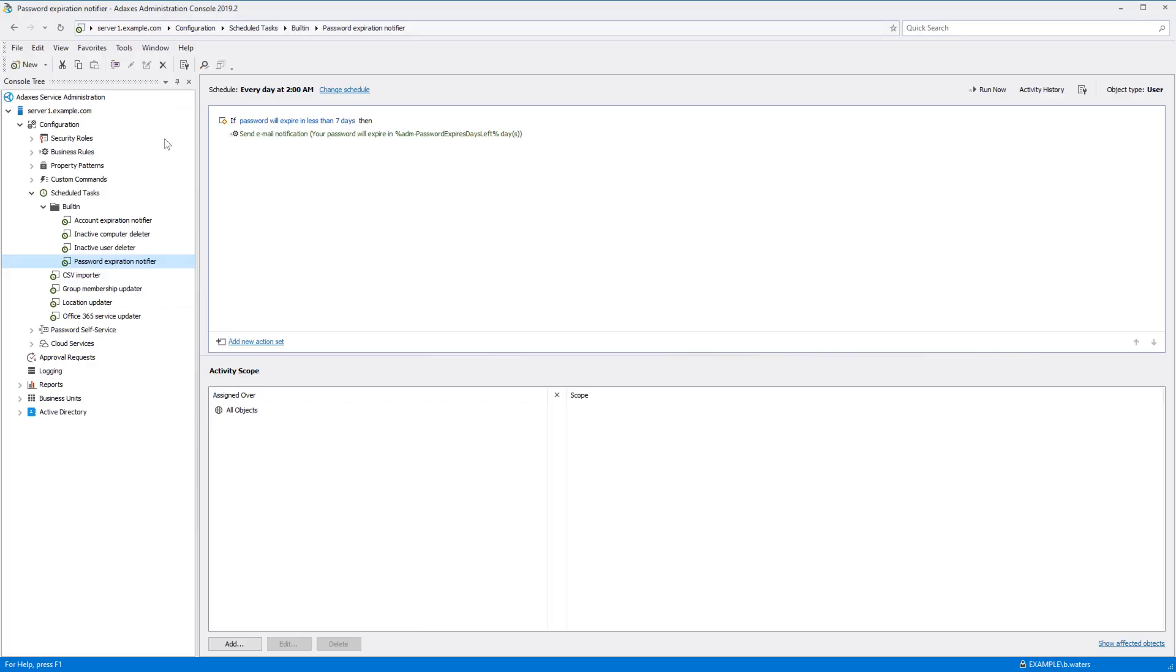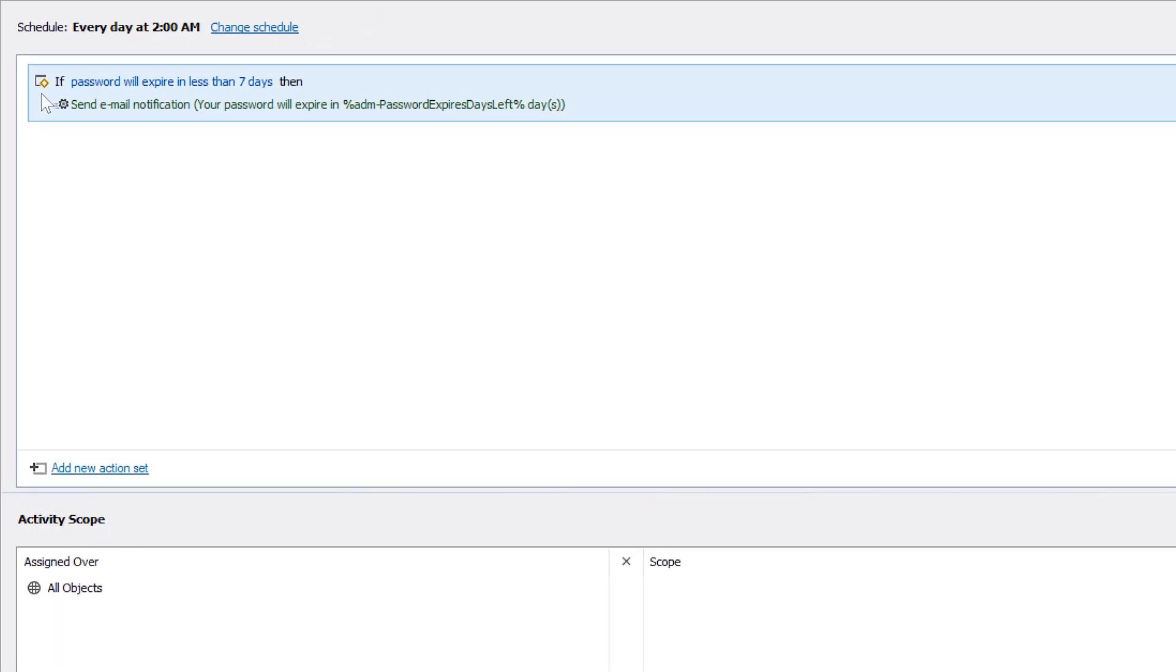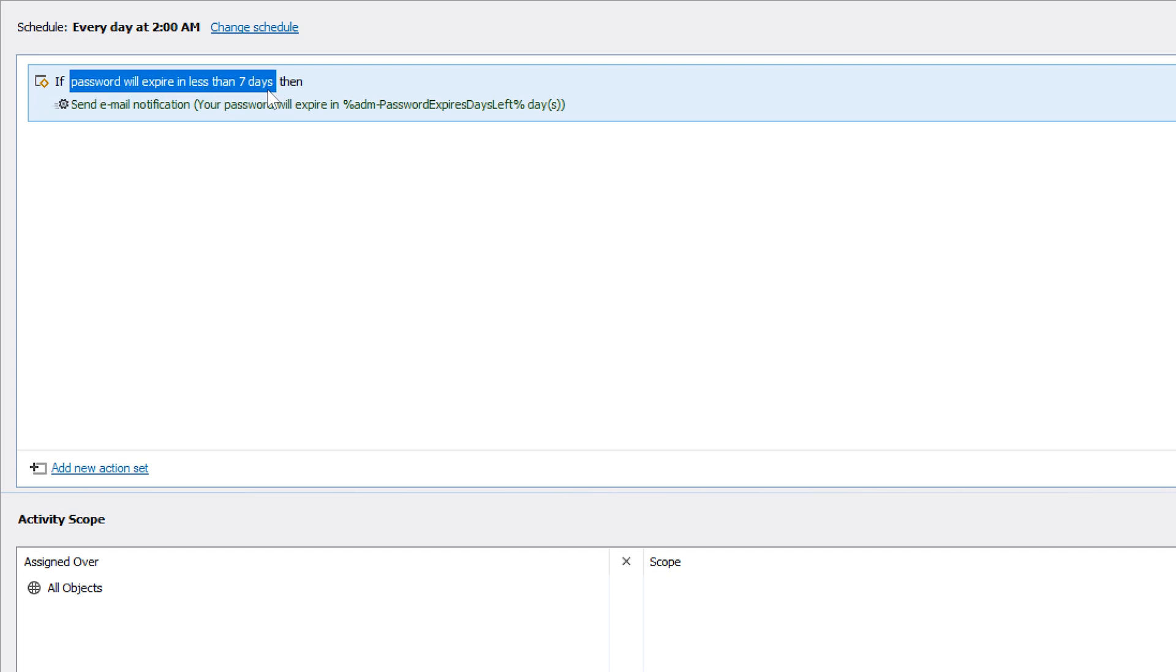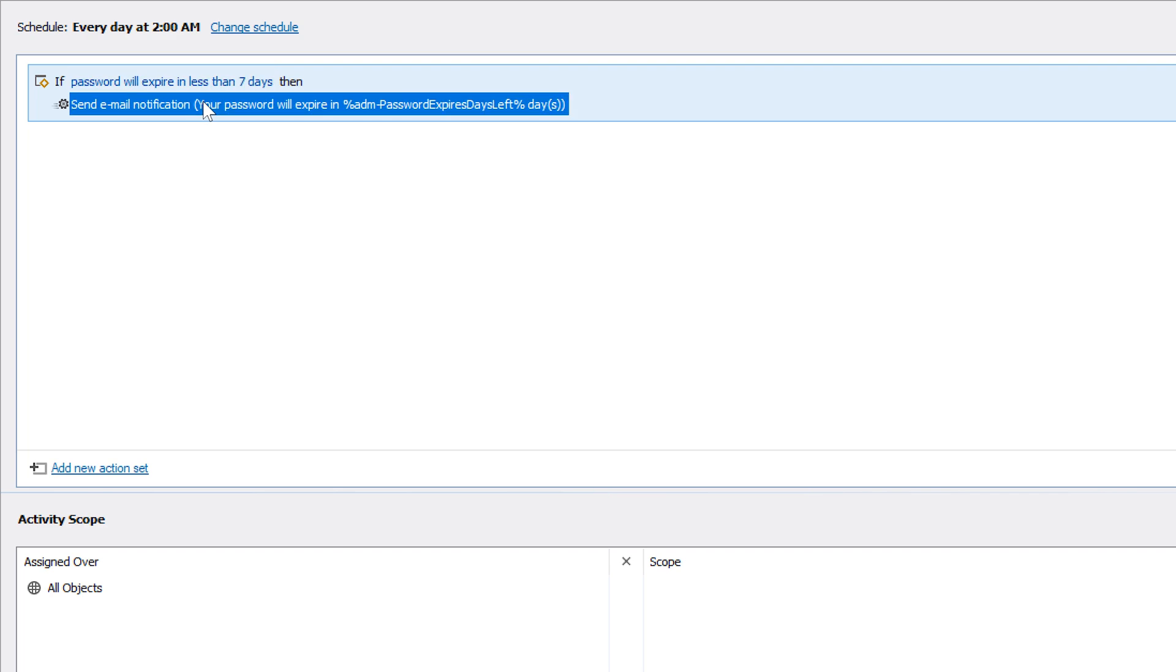Let's start with an example. Here I have a built-in scheduled task called Password Expiration Notifier. This task periodically goes through users in AD and if it finds one whose password is about to expire in less than seven days it will send this user an email notification.